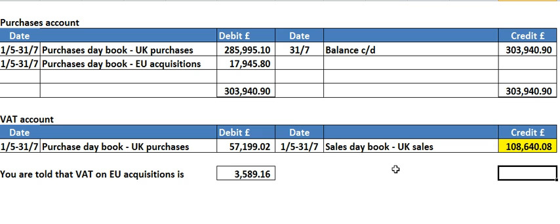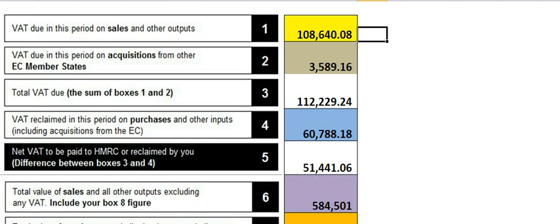Remember, if there were any sales returns, it would be on the debit side, and you'd have to take that away from this figure. But at the moment in this question, we don't have any. So that 108,640 goes straight in there.